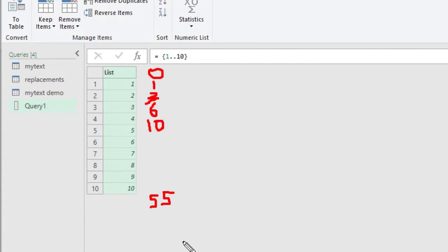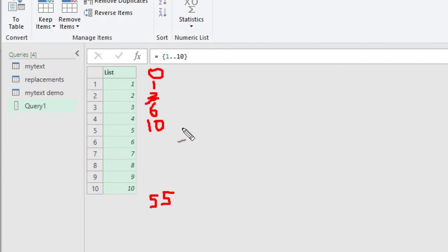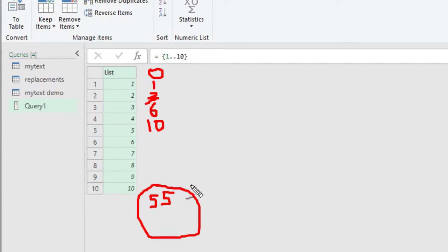So List.Accumulate starts with a basic seed value — zero in this case. For each item in the list it performs an operation: adding the current item to the state and updating the state. The state keeps changing as you iterate, and at the end of the process, whatever the final state value is, that is the output of List.Accumulate.